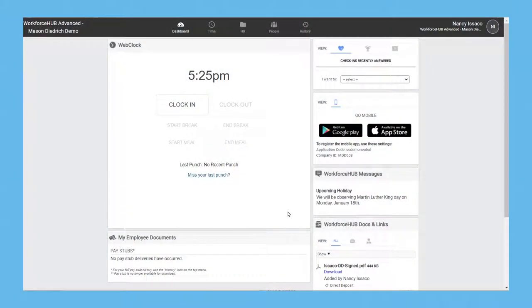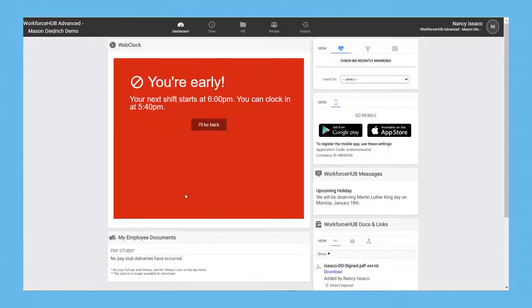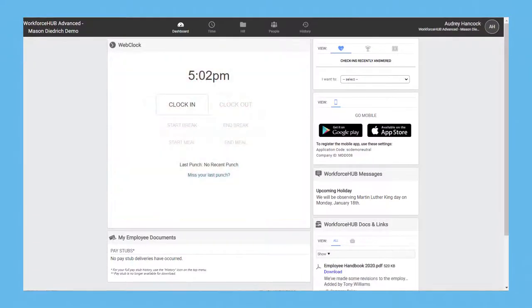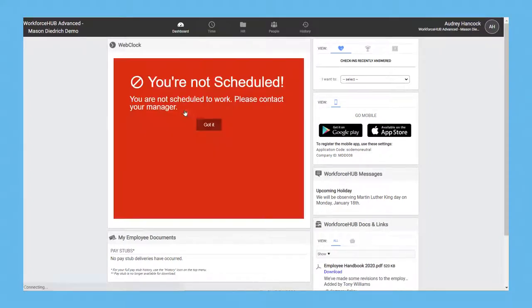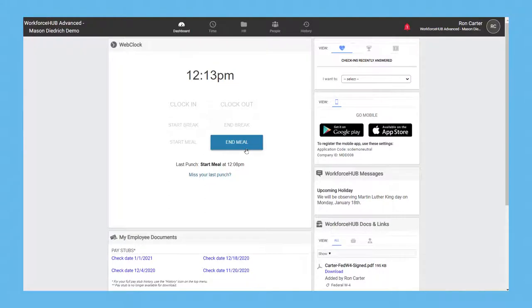Want to prevent employees from starting their shift early? A threshold can be set that prevents employees from adding to their hours by punching in early. The clock not only blocks them but tells them when their shift starts and when they can clock in within the threshold. The same restriction can be put in place for punching when they aren't scheduled or returning early from lunch.